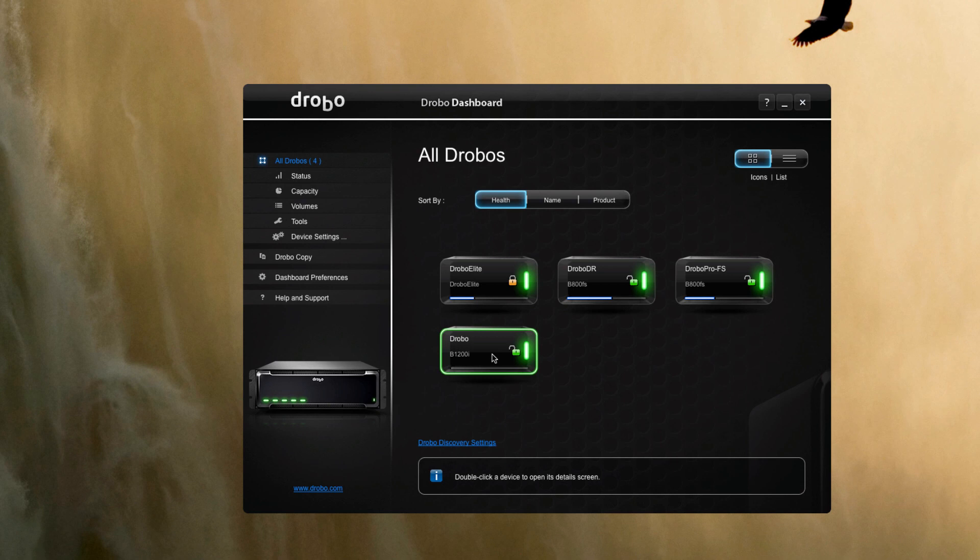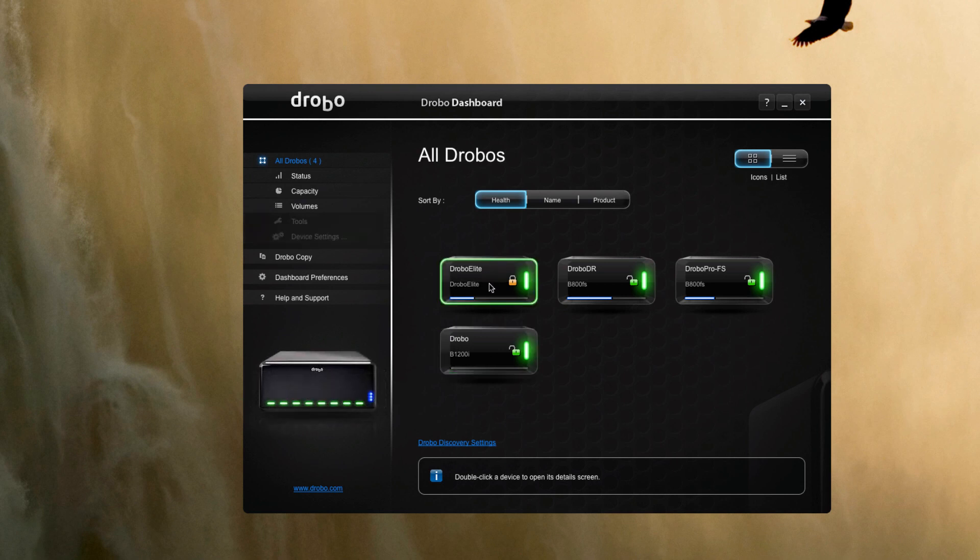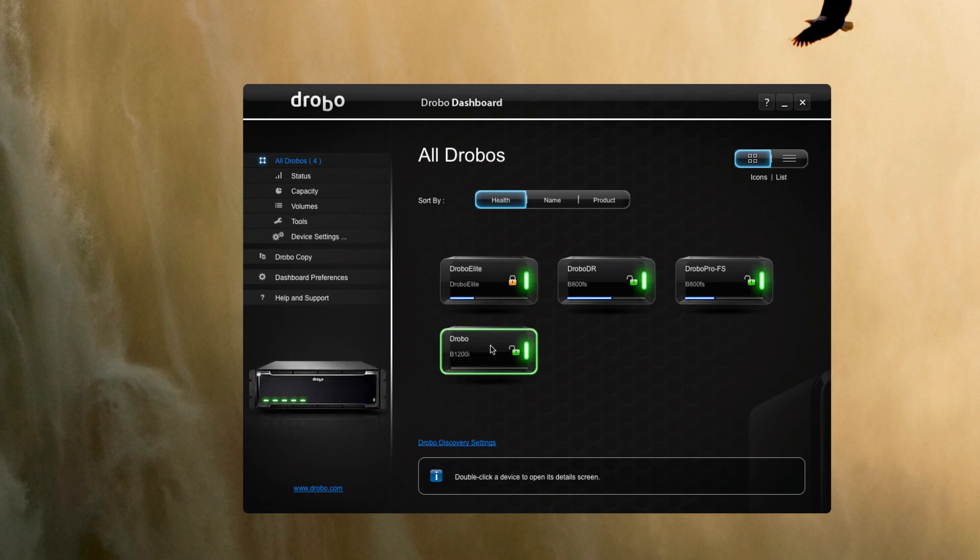Initially we're just going to do some comparisons with our existing iSCSI Drobo unit, the B800i that we have, still named Drobo Elite from a predecessor product a while ago. But we'll do some comparisons of that, and then later on we'll also be able to do some comparisons with some solid state storage that we have planned, probably in May.